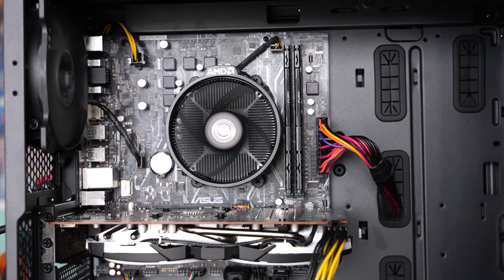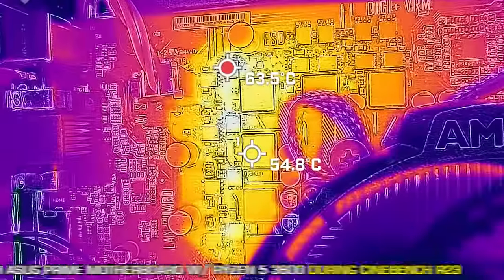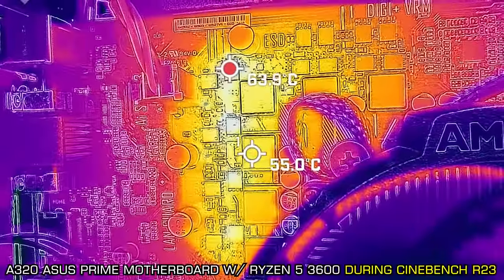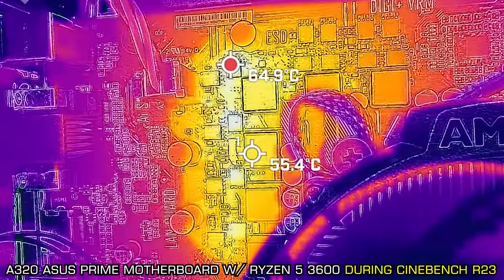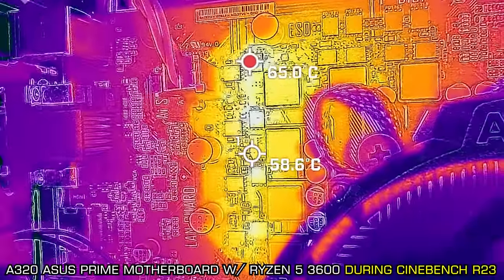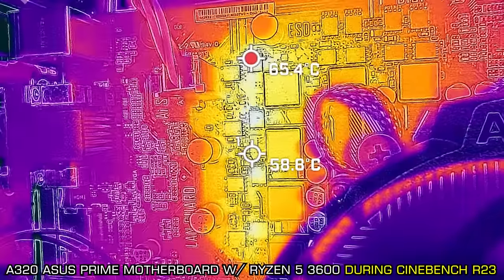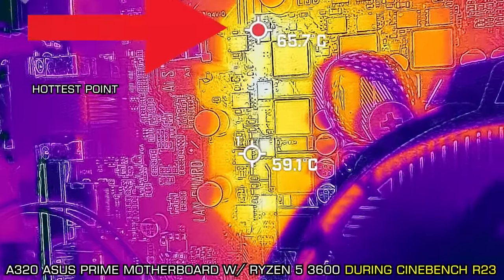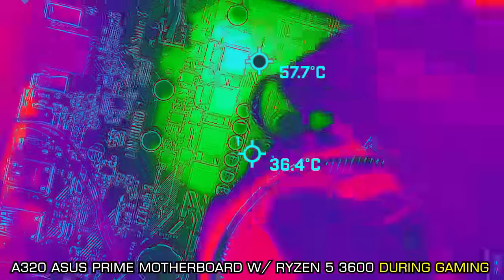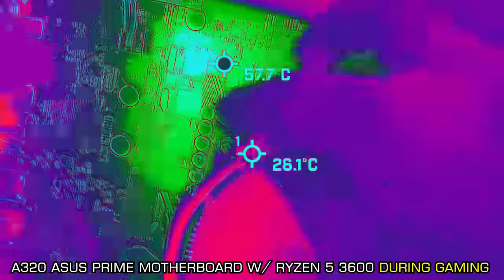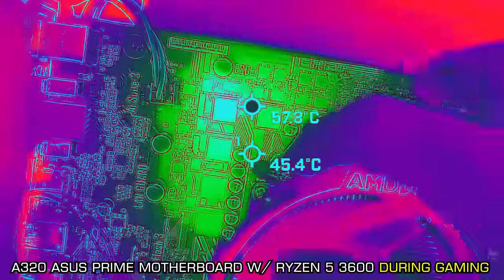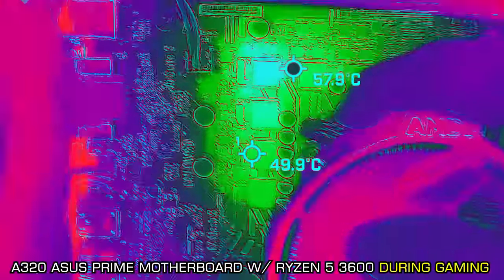But also for those people out there that say, oh Brian you're testing with an A320, they're absolute crap. We tested this motherboard in the Cinebench R23 scores and that was staying under 70 degrees. And then testing it in gaming, it was remaining under 60 degrees. So the A320 motherboard with a Ryzen 5 3600 is absolutely fine.